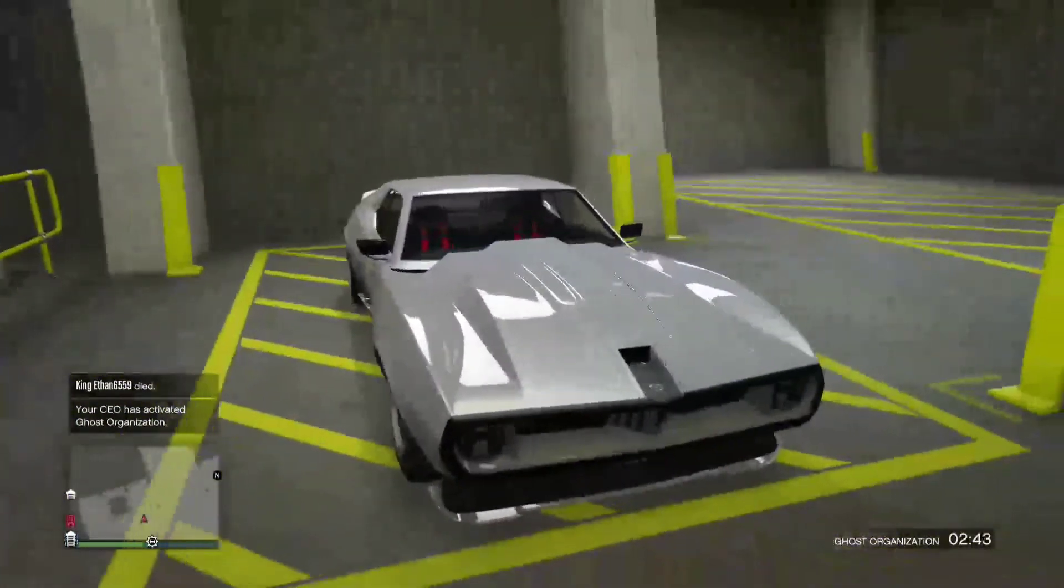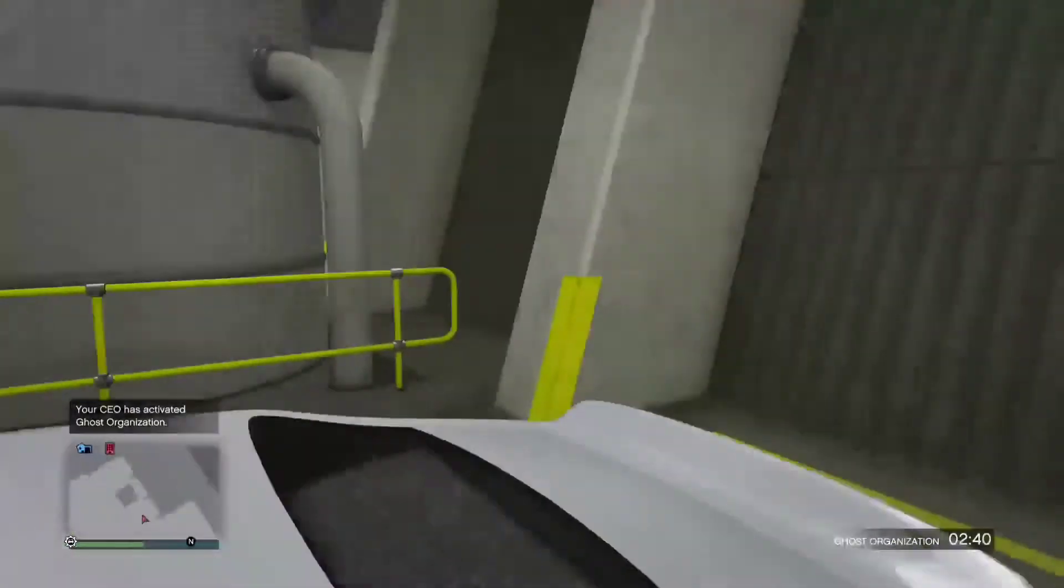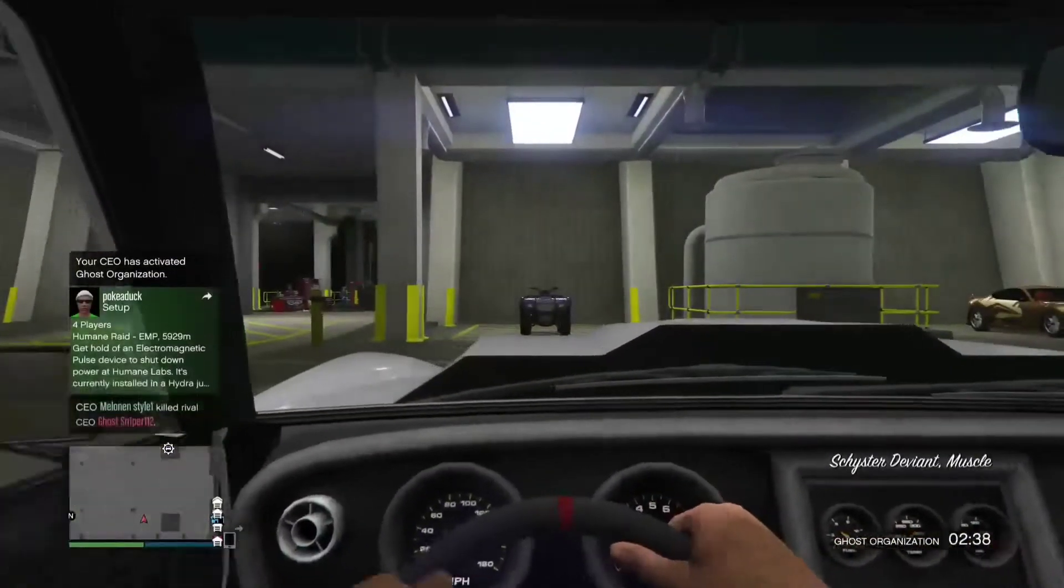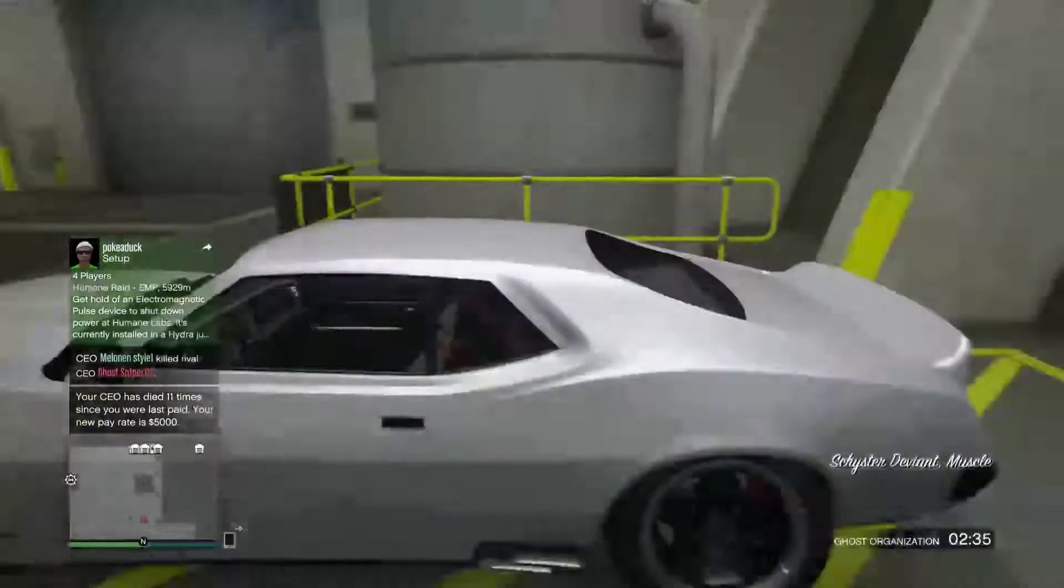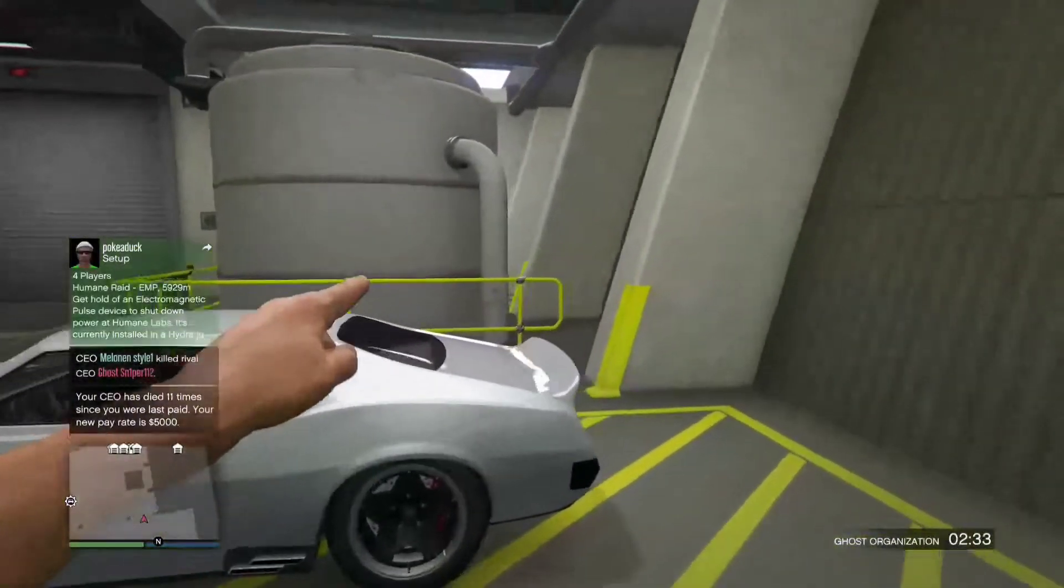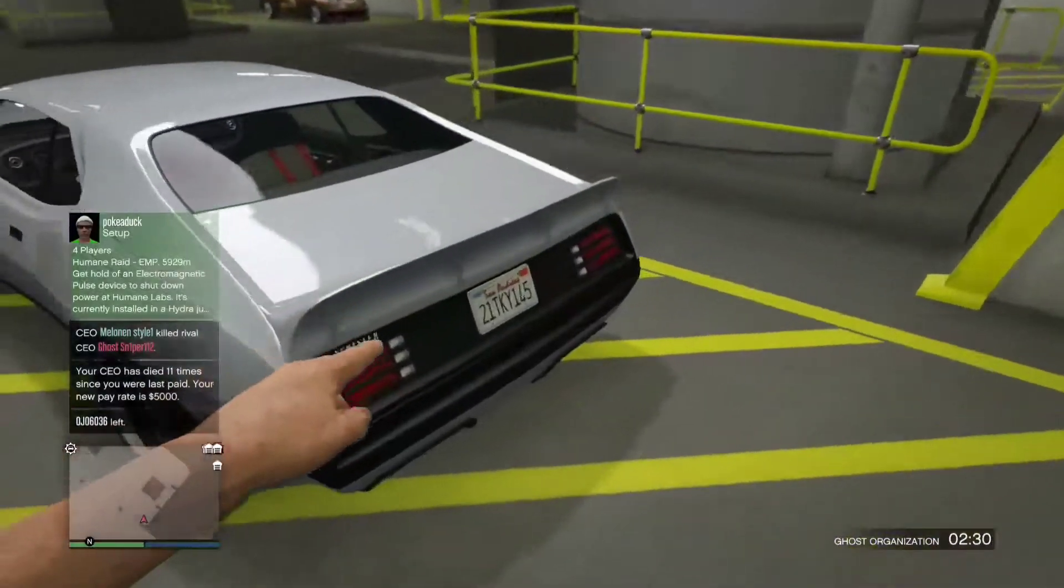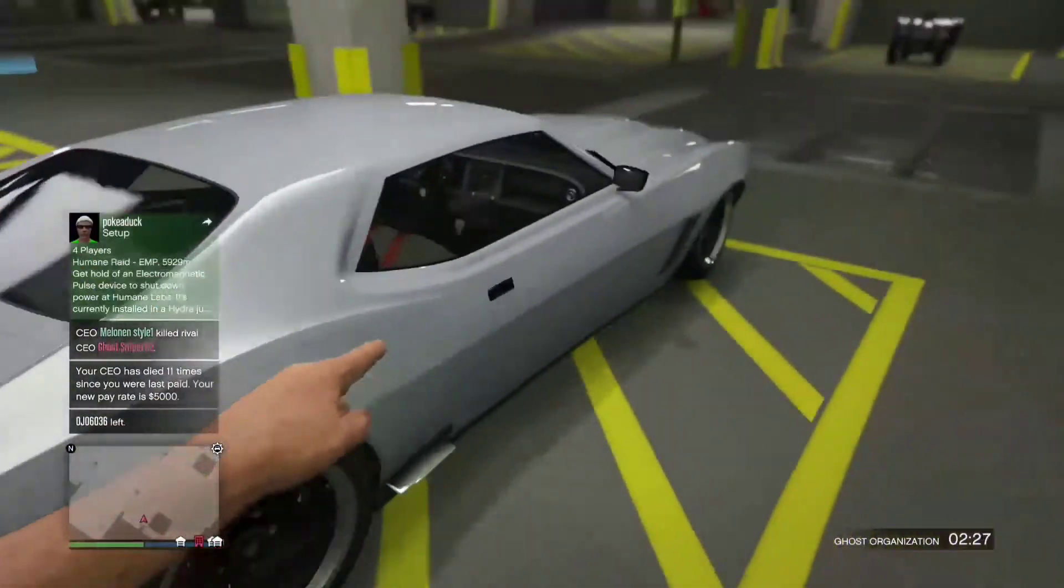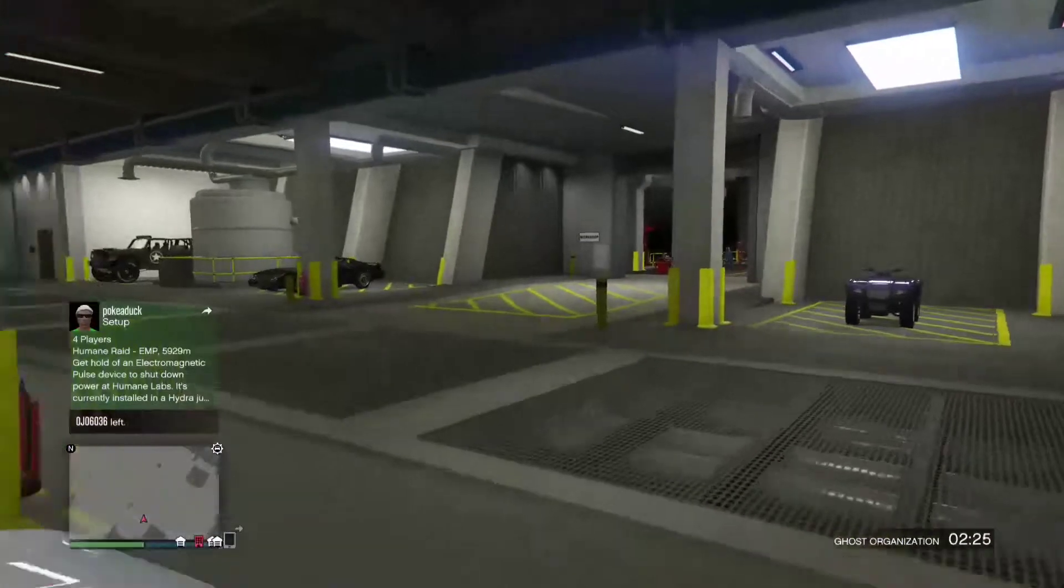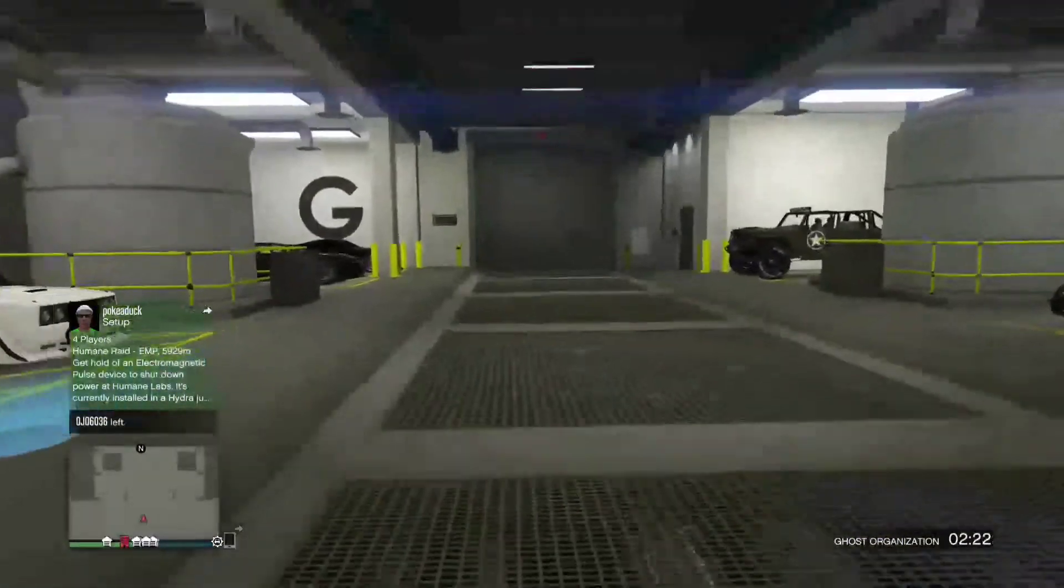Next we come over to this, I don't remember what this thing is called. The Schyster Deviant. I really like how this thing looks when you lower it, but it's a very weak car so it's hard to lower. But yeah, that is everything in garage and the workshop level of my garage.